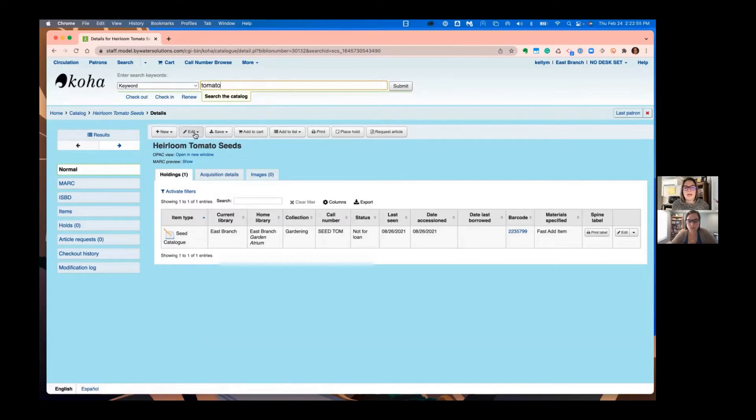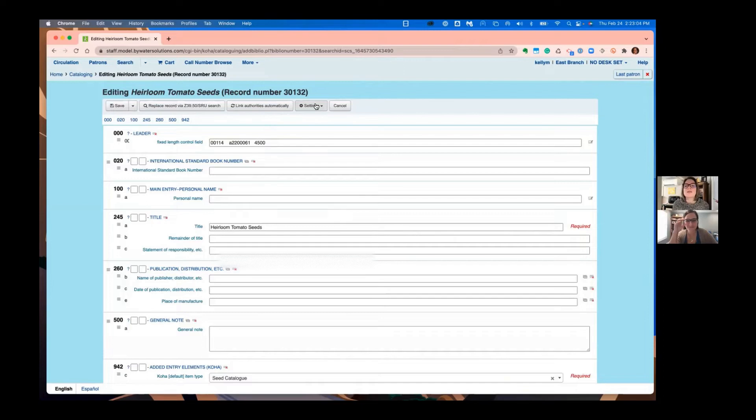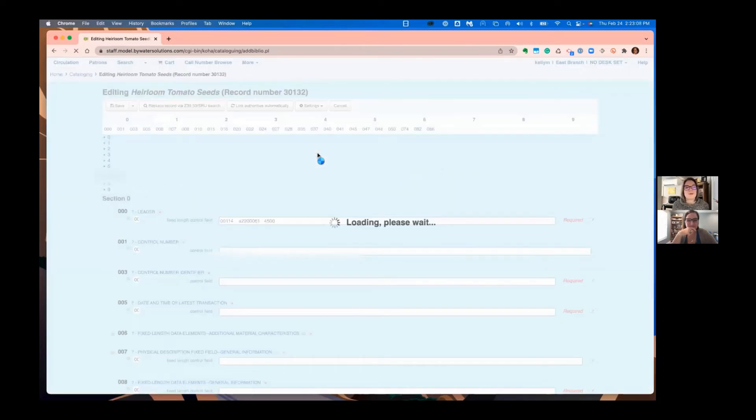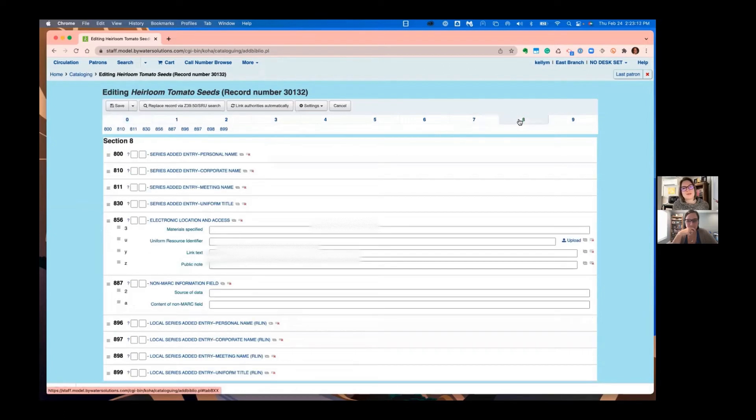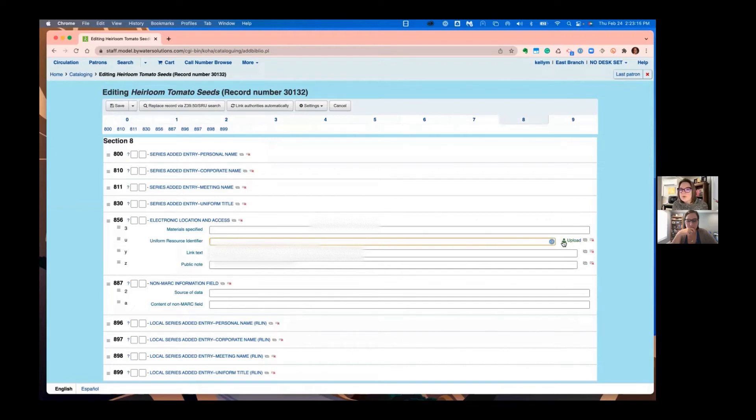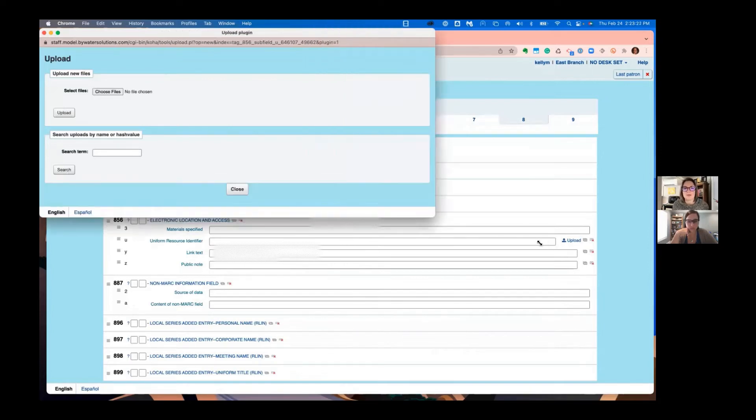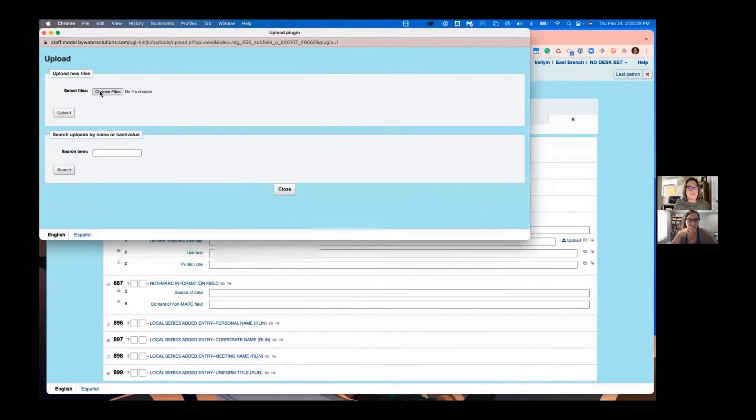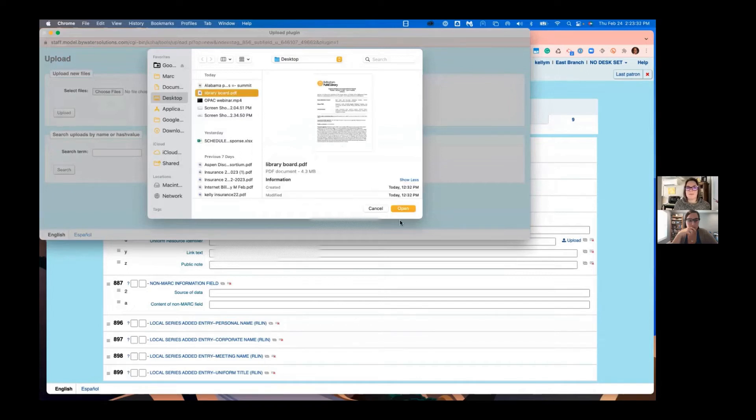Here's our record. We're going to go to edit, edit that record. And we are in the wrong framework. So we're going to go ahead and change that. Never changed a framework. There you go. There you have it. We're going to go over to the 856. And now here you can see we have a new option that says upload. That does not appear unless you have that upload set up in your framework. Then you just go ahead and grab that file off your computer. I'm using these board minutes, library board minutes.